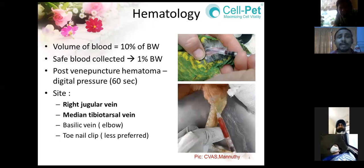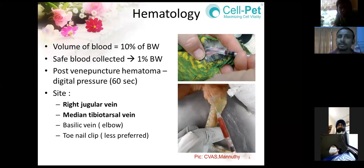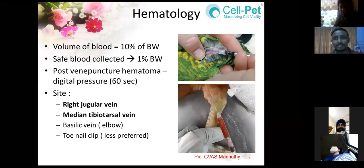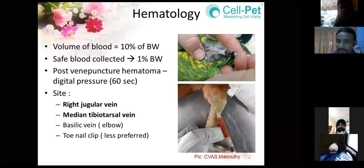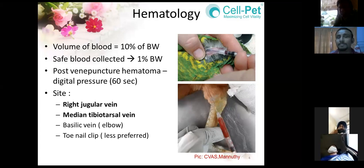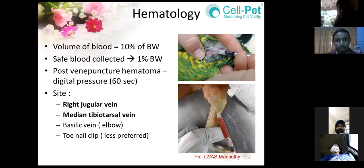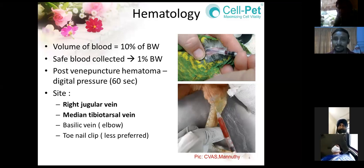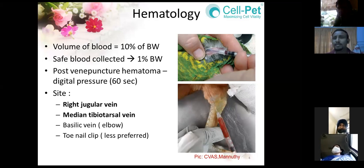First we will look at hematological parameters. The normal volume of blood in a bird is 10% of its body weight. The safe blood that can be collected from a bird for hematological parameter assessment is 1% of the body weight. That means if you have an African lovebird or a cockatiel weighing 100 grams, you can collect a maximum of 1 ml of blood — try to keep it between 0.5 to 0.7 ml.